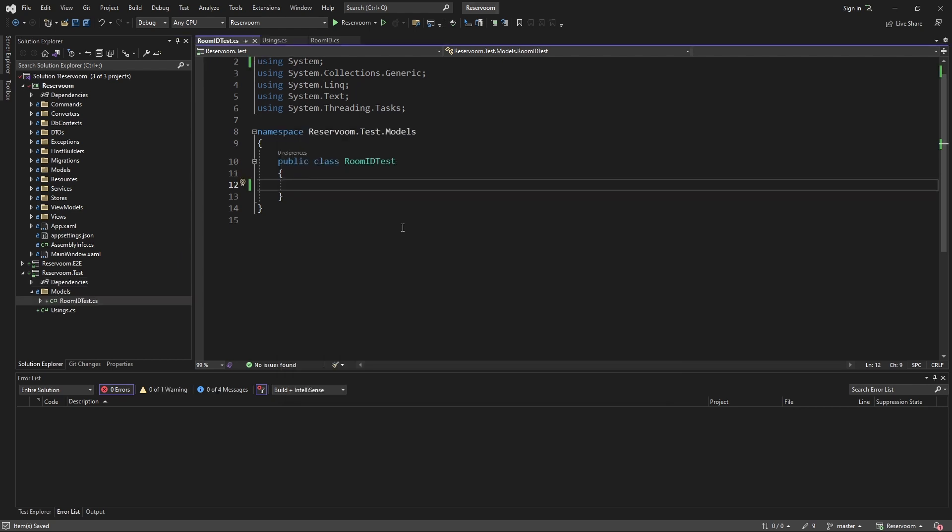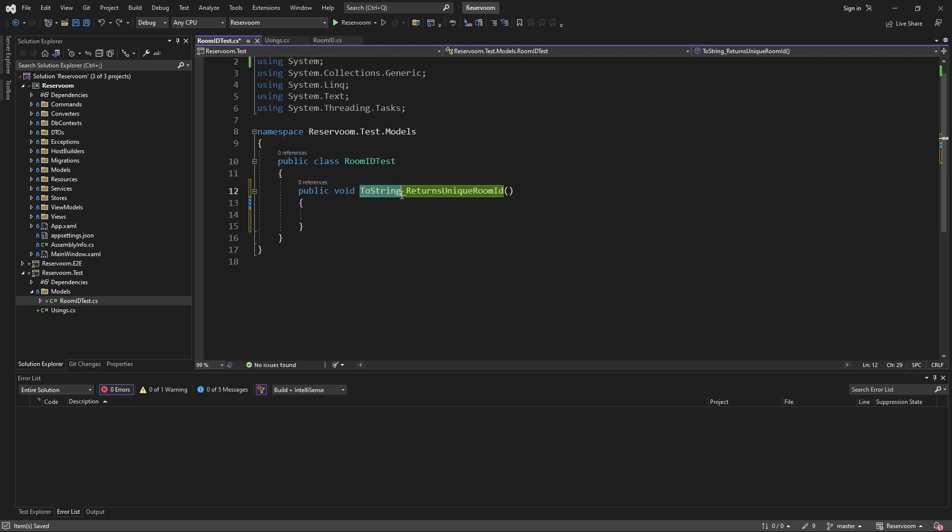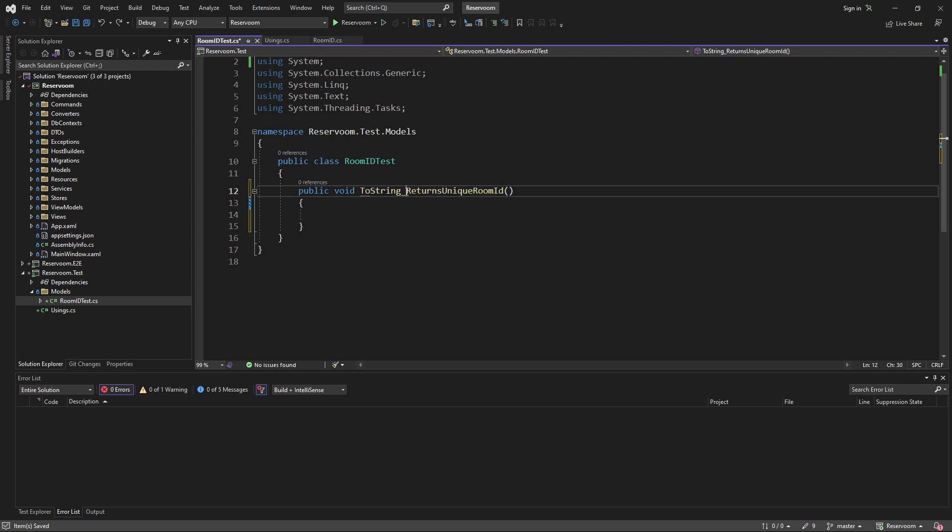Now, in our room ID test class, we can write our first test. So, we're going to create a function that represents our tests and what we want to test. We want to test the toString method on our room ID, and we want to assert that it returns a unique room ID.